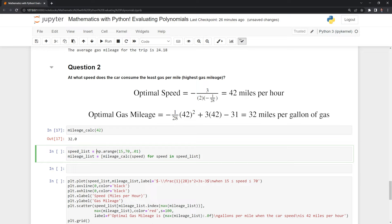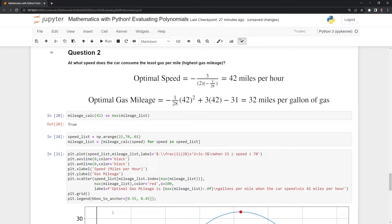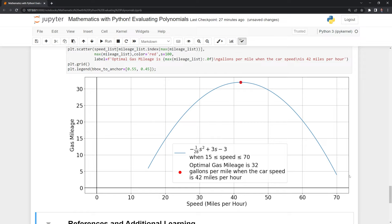It is going to also calculate the mileage list using list comprehension, where we have our mileage calc formula, input the speed, and calculate the mileage for each speed. We can find the maximum value because we are looking for the optimal gas mileage. We can also graph this out — and we can see within our graph it goes from 15 over to 70. We can see the optimal gas mileage up here: when we travel at 42 miles per hour, the gas mileage is 32 gallons of gas per mile.